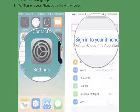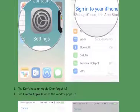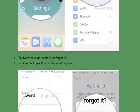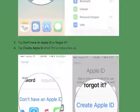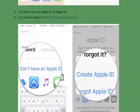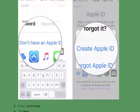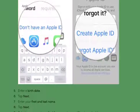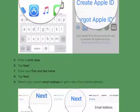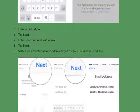This guide covers how to create a new Apple ID on your iPhone or iPad for iOS 10.3 or later, and iOS 10.2 and earlier, as well as how to sign out of iCloud and how to sign into iCloud with an existing Apple ID for both iOS versions.